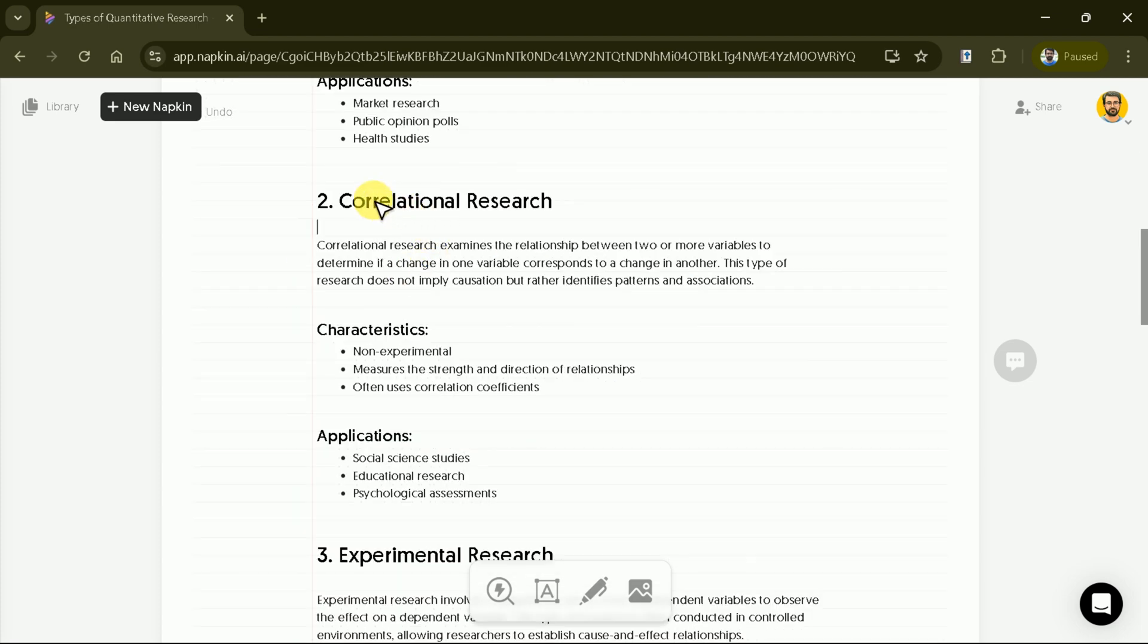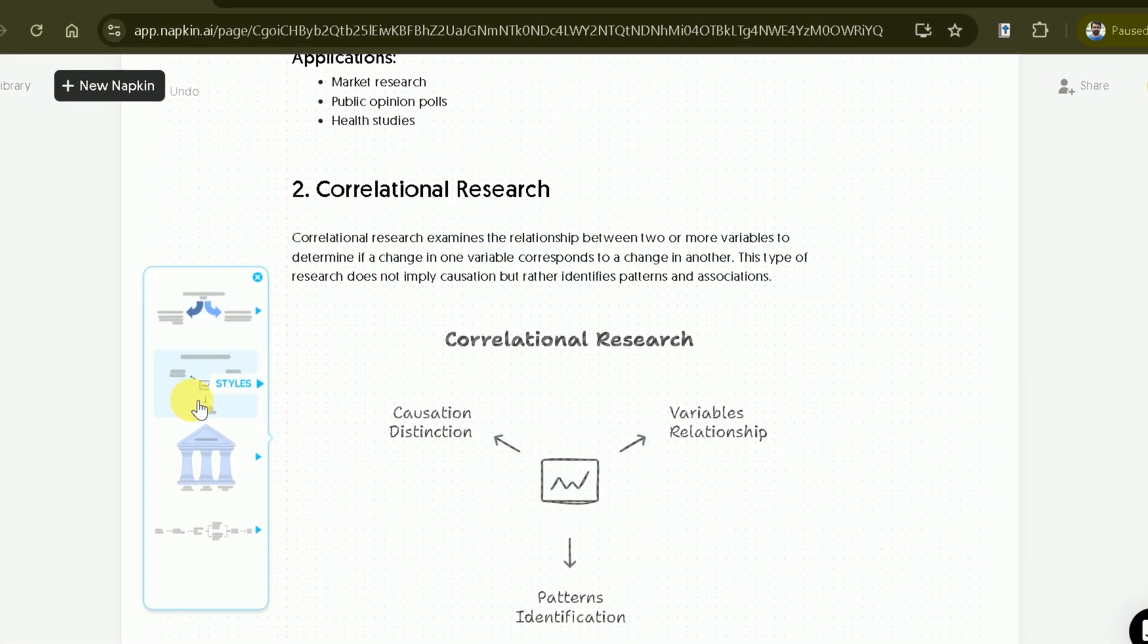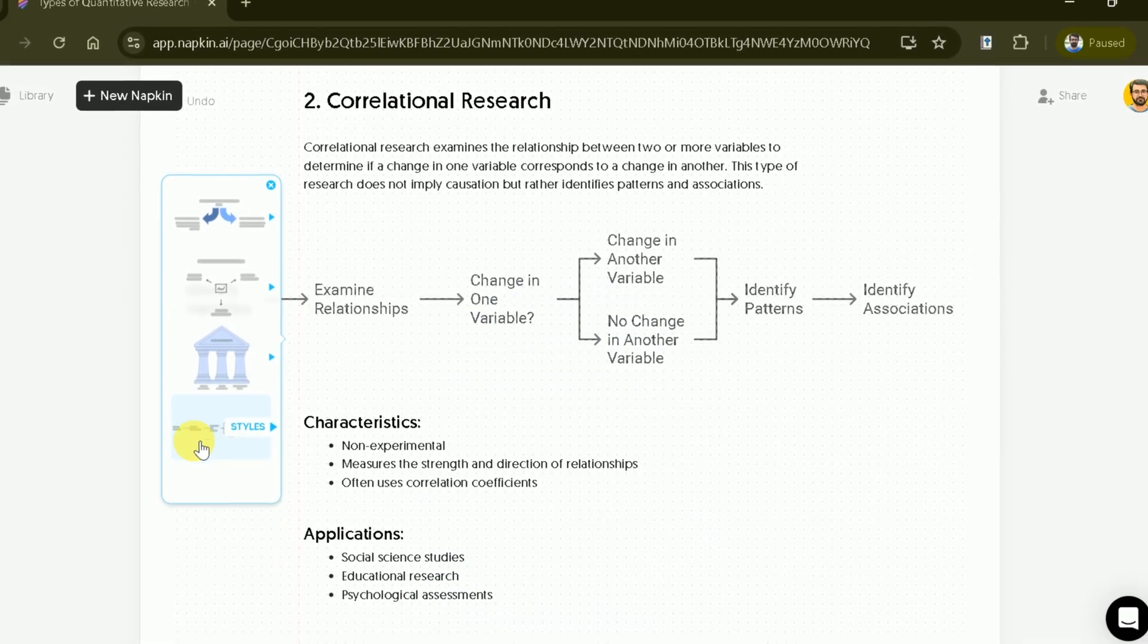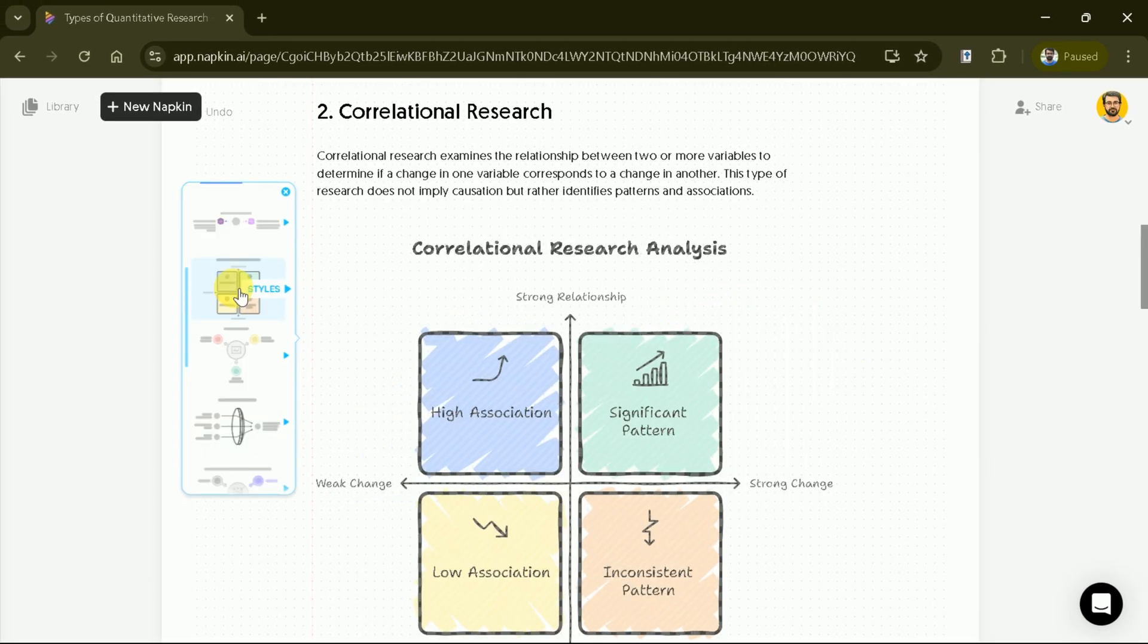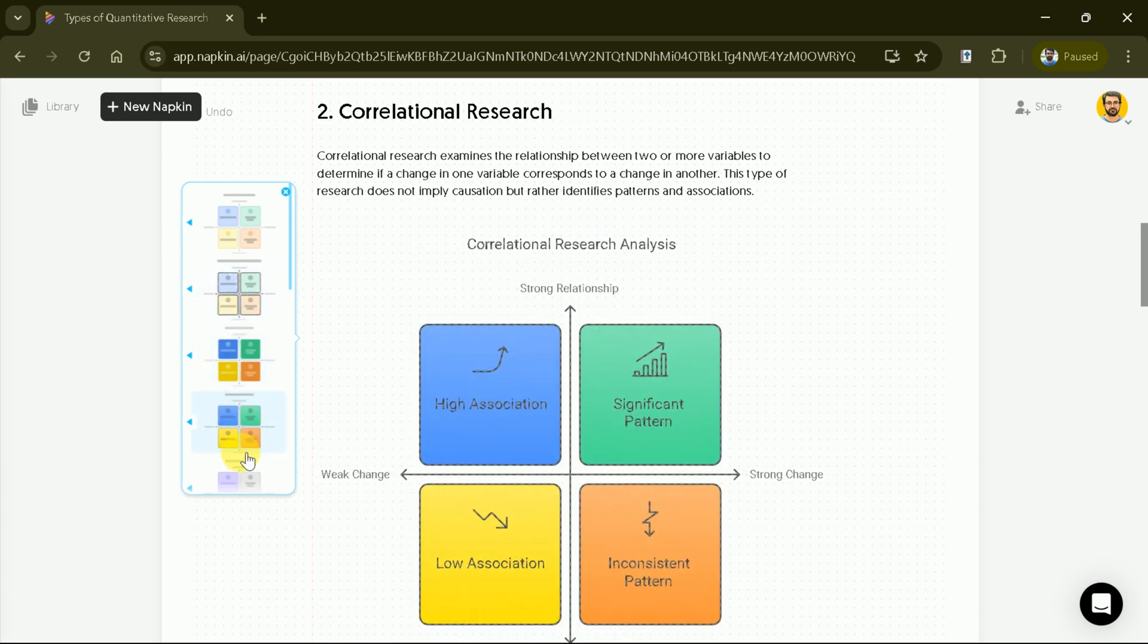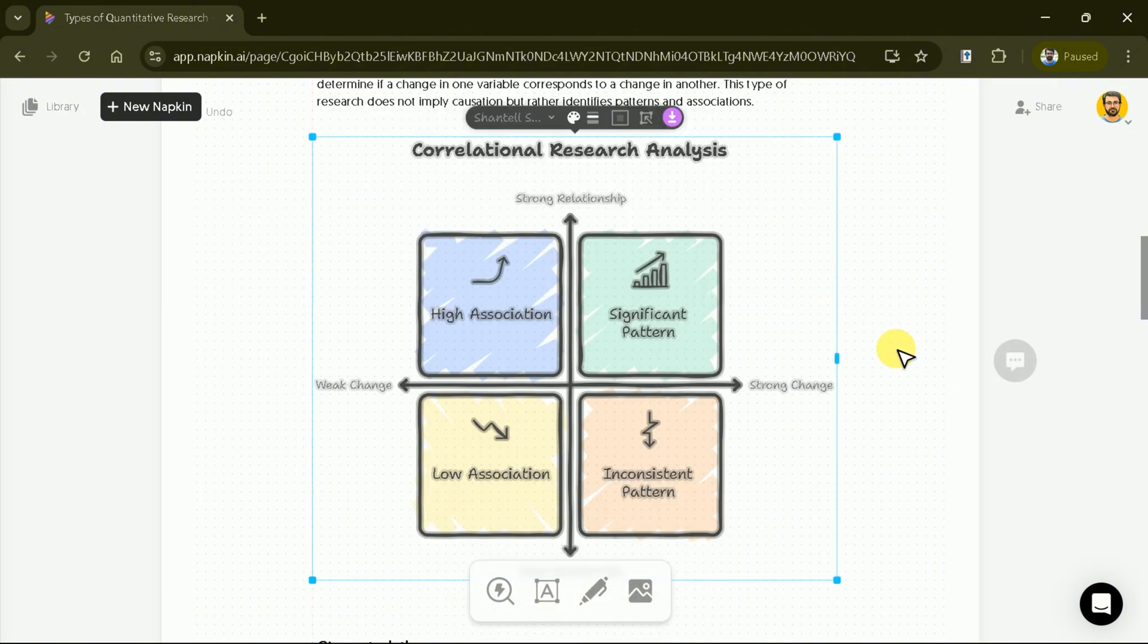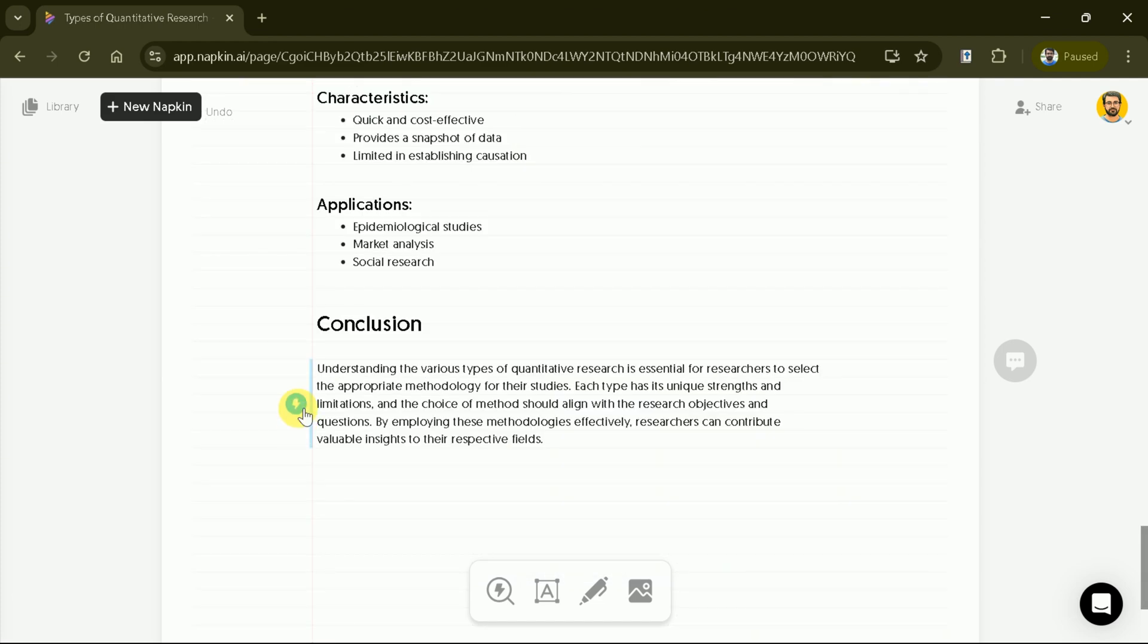Let's create a diagram to represent correlational research this time. Start by placing the cursor next to the text and hitting the diagram button. Once the process is complete, browse through the available options to find a suitable diagram. After choosing a diagram, you can customize it to fit your needs by adjusting colors, text, and fonts. This tailored diagram effectively illustrates the relationships inherent in correlational research, making it both informative and visually appealing.